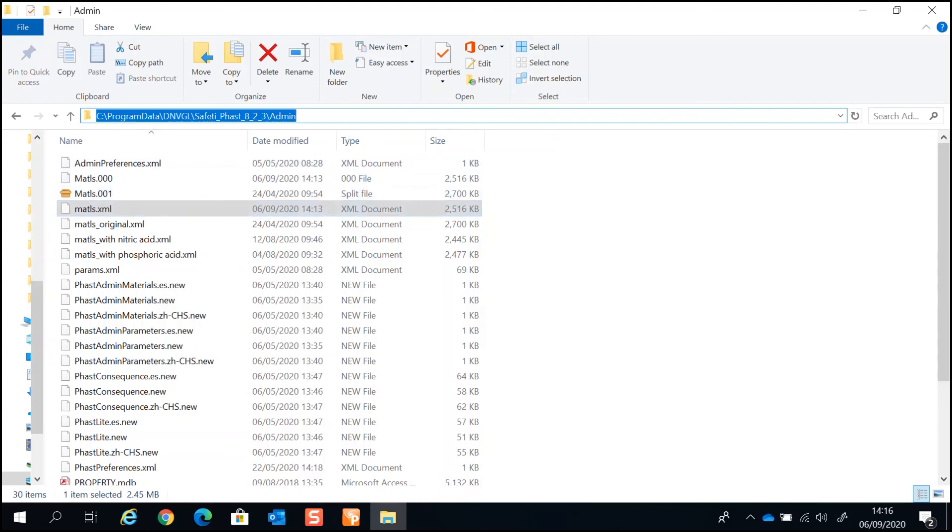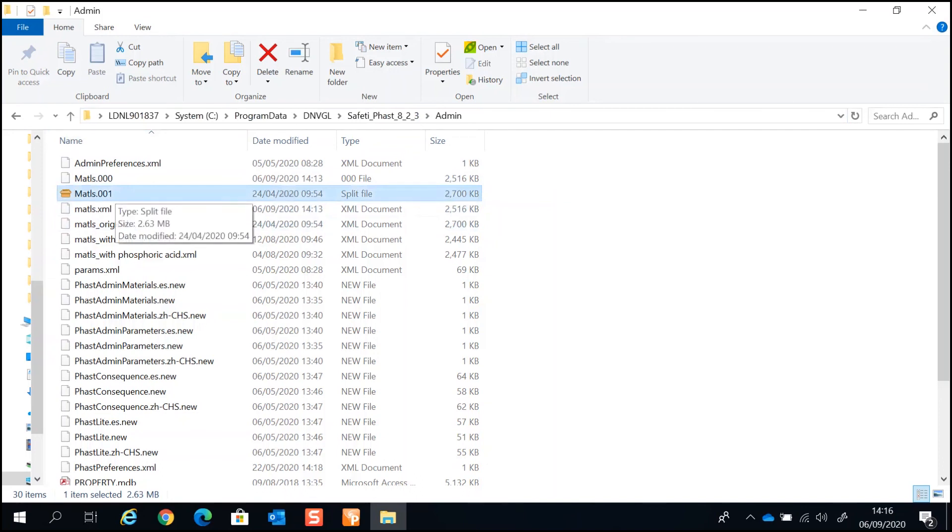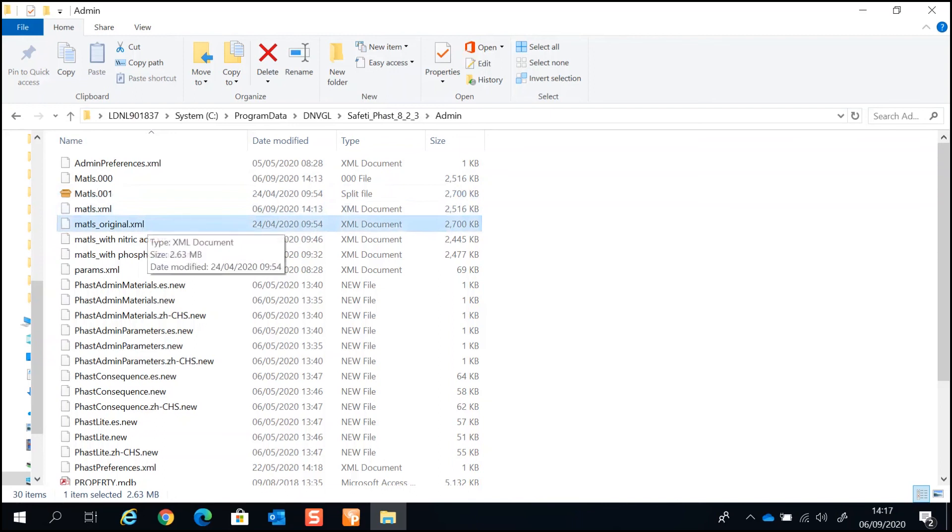You can share the materials file with others in your organization. When you make changes to the materials file, a backup of the original copy will be created with a numerical number at the end. You can use this to restore the original material file if necessary. I suggest to create a copy of the original material file and renaming it such as matls underscore original.xml. With this, you can easily identify the materials file and restore the original materials file.